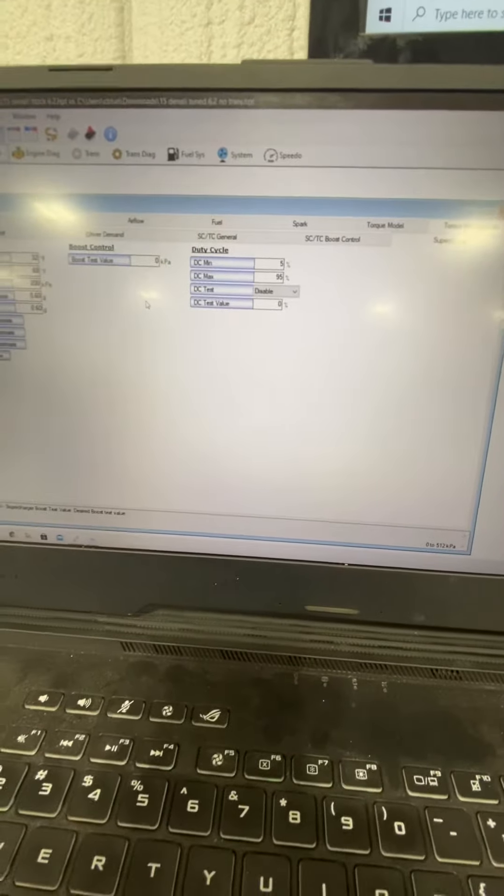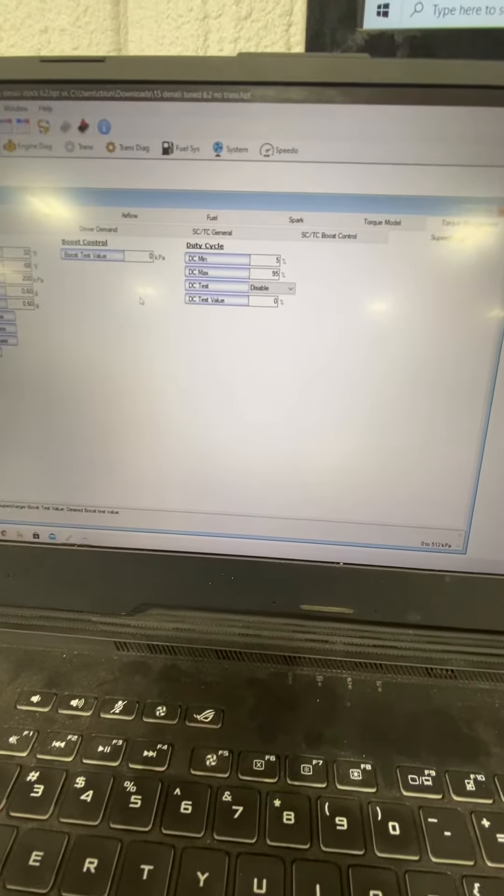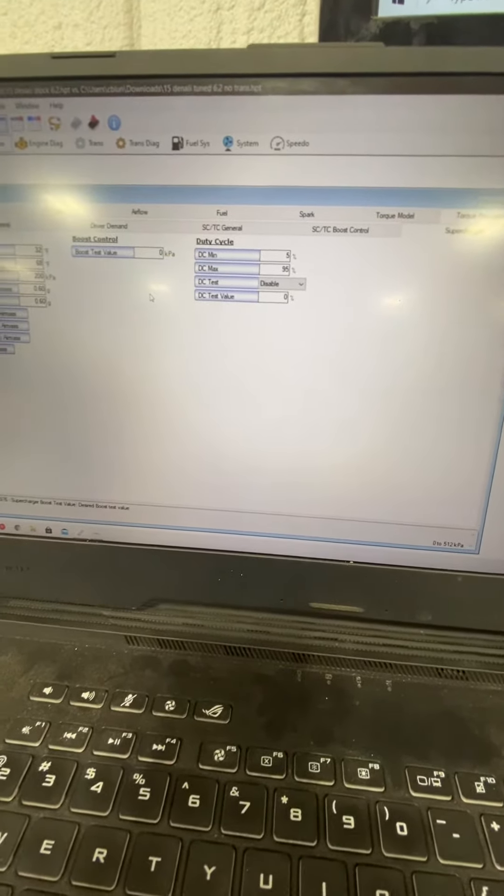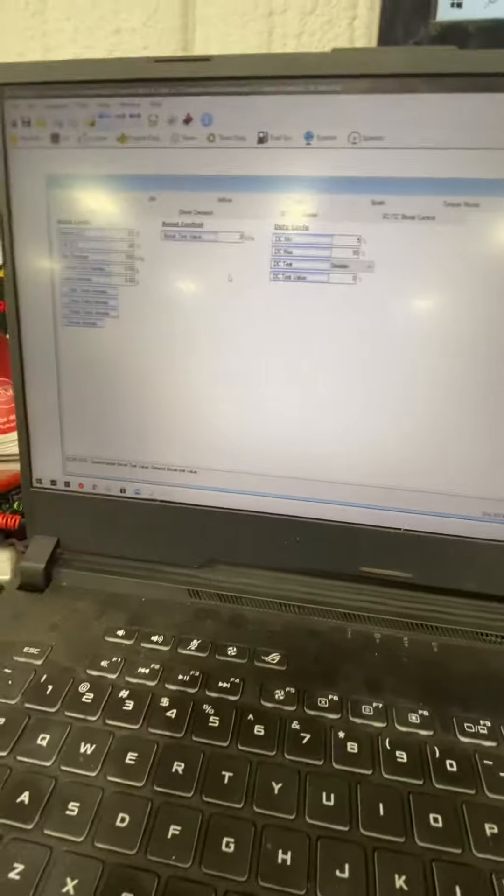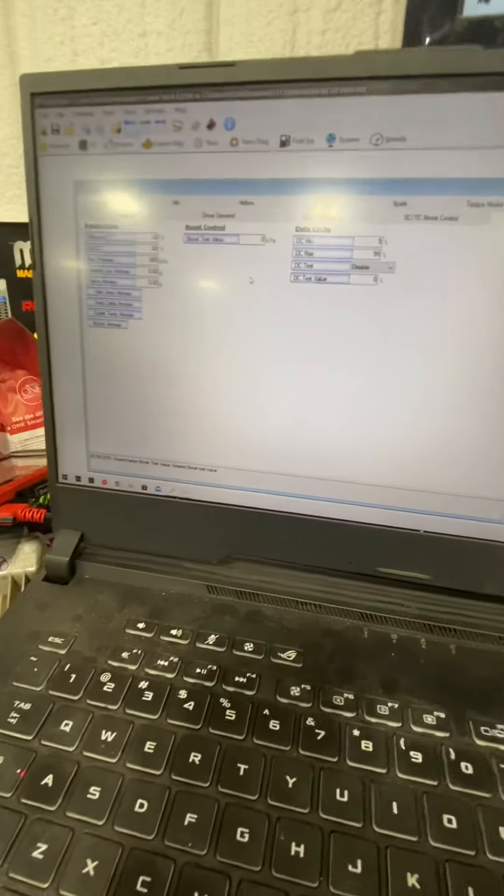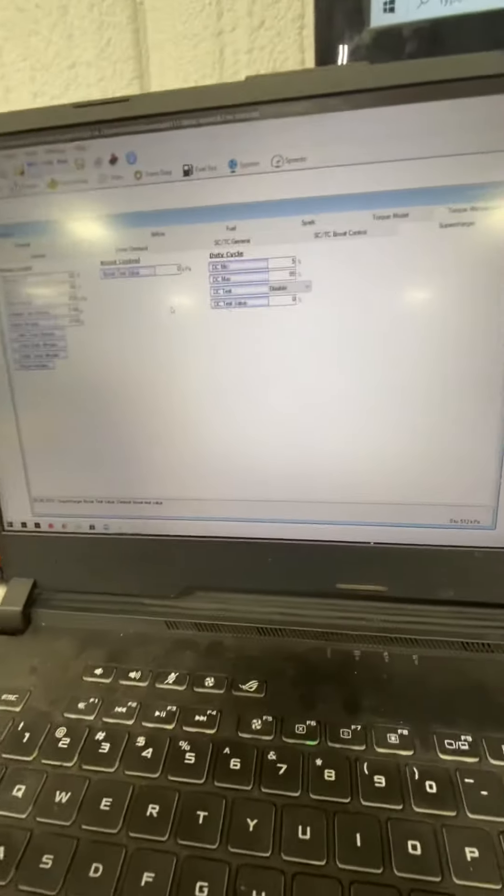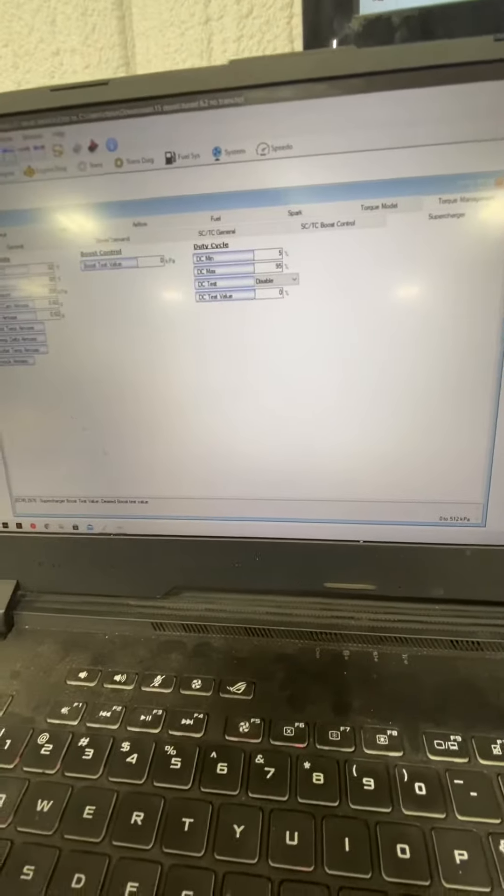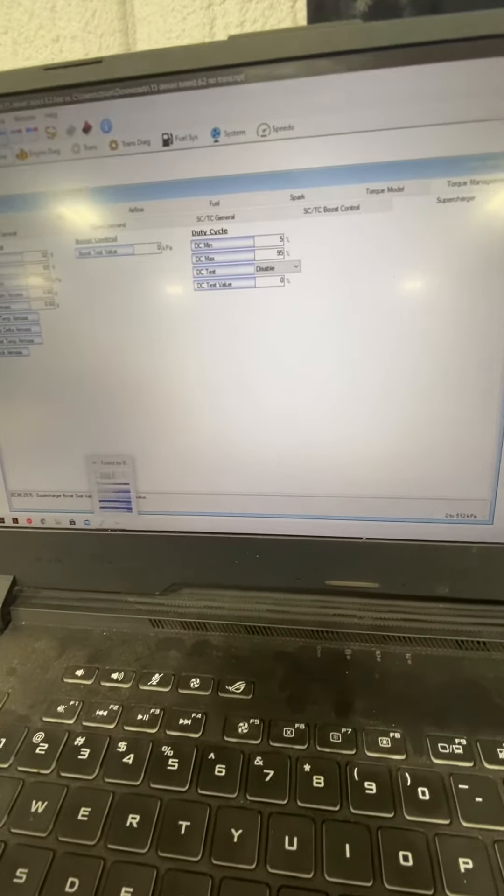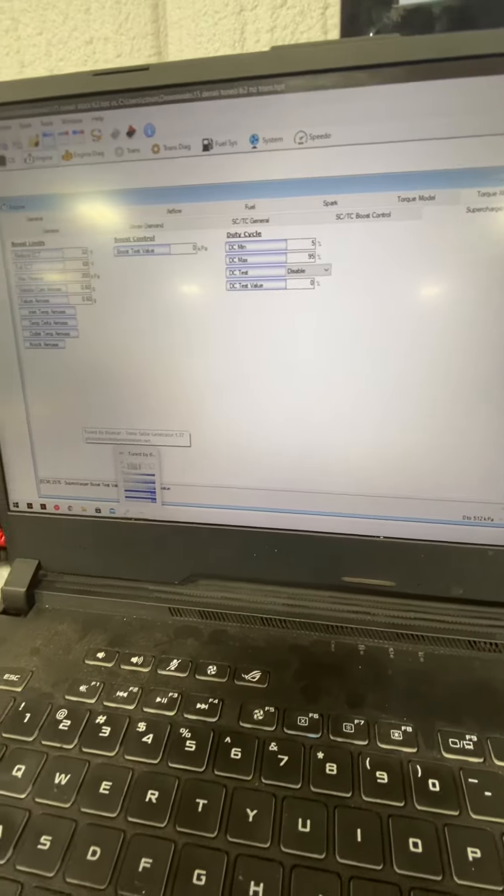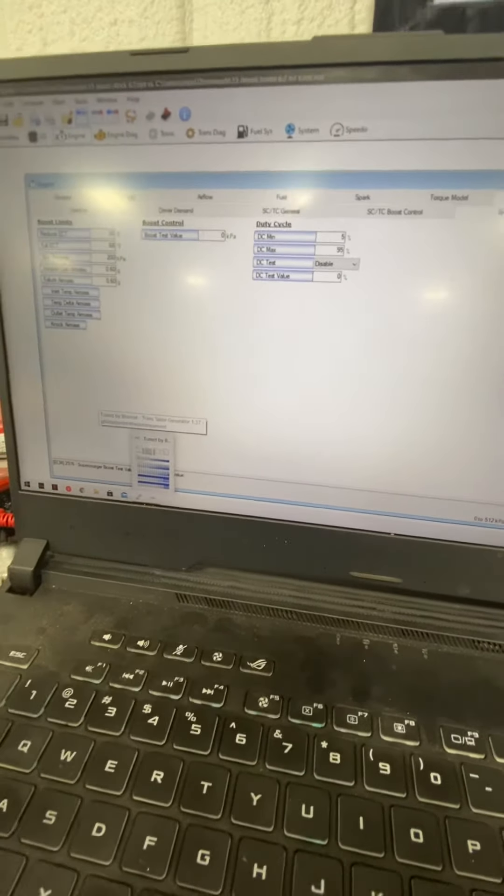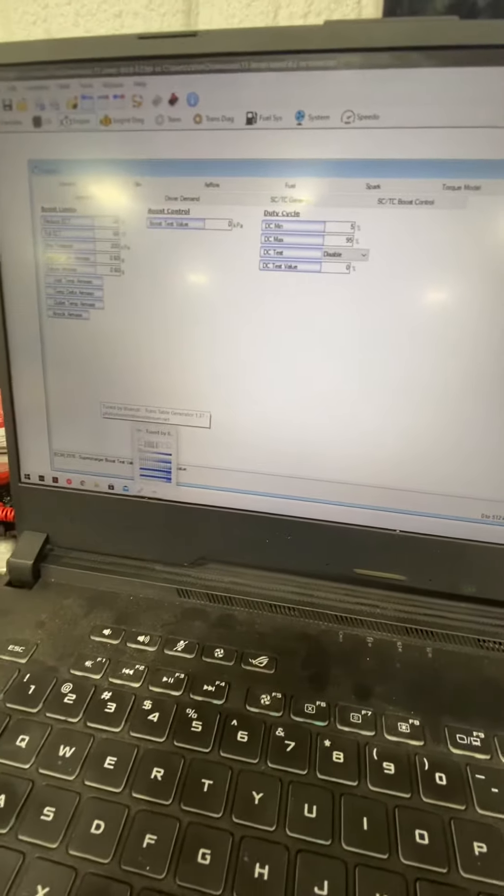Okay, this video will be a little bit different than normal because it's on a different computer that we have here at the shop. And this is just going to go over how to do the 8L90 tuning since the Blue Cat tool doesn't populate it properly.